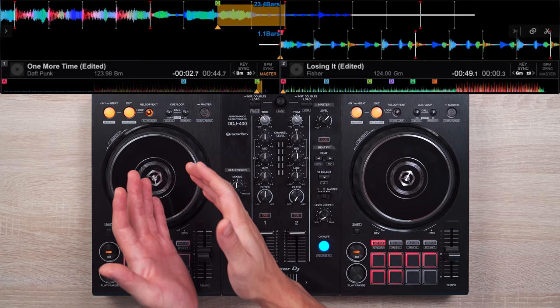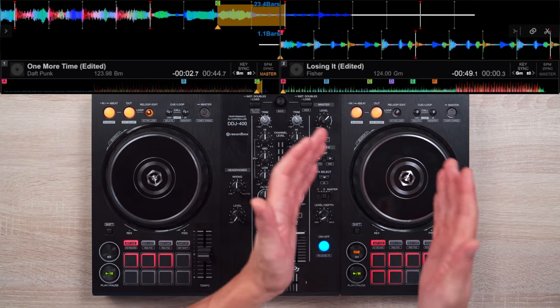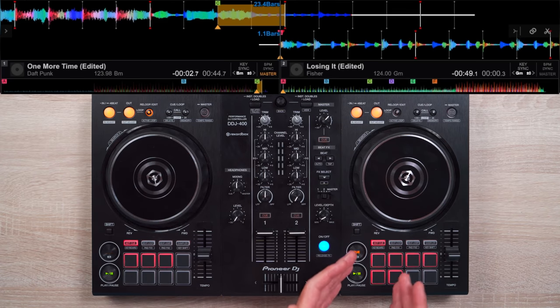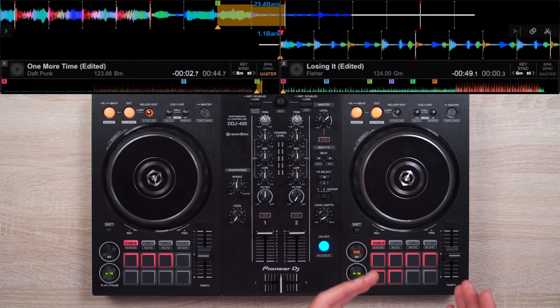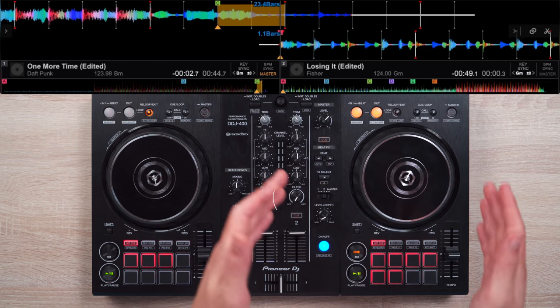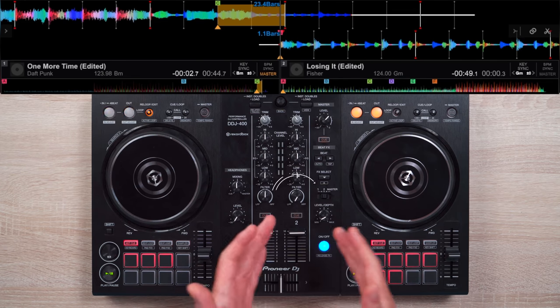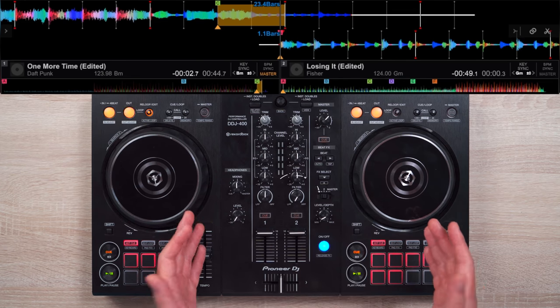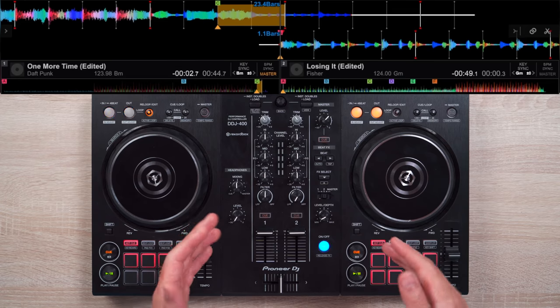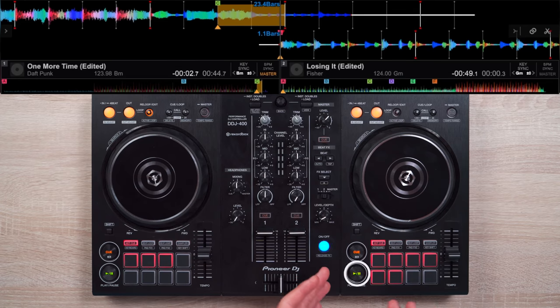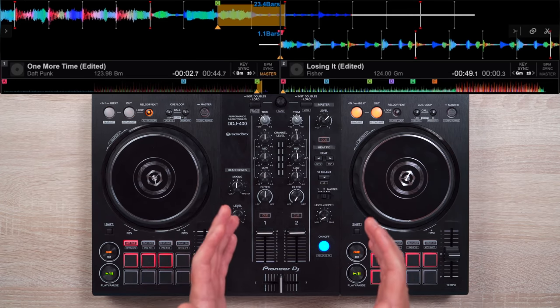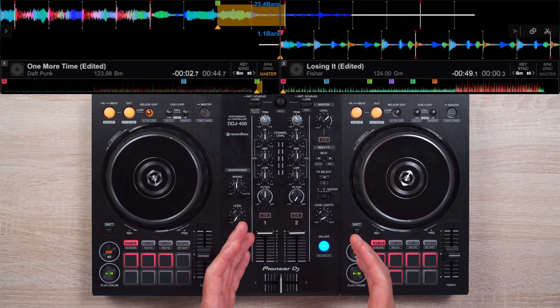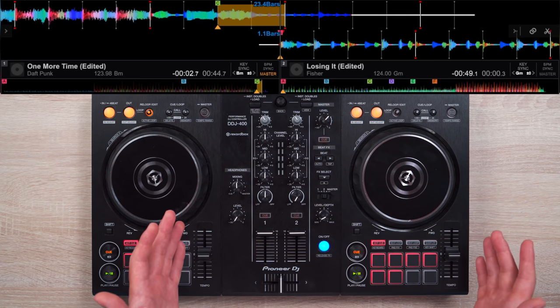Now that we got that loop going, it's time to rapidly press the Cue button on Losing It. As we do that, at the same time, we're going to gradually bring its filter knob to the nine o'clock position. Once you reach that position, press play on the track. Keep in mind that the echo effect is already activated at the seven o'clock position.